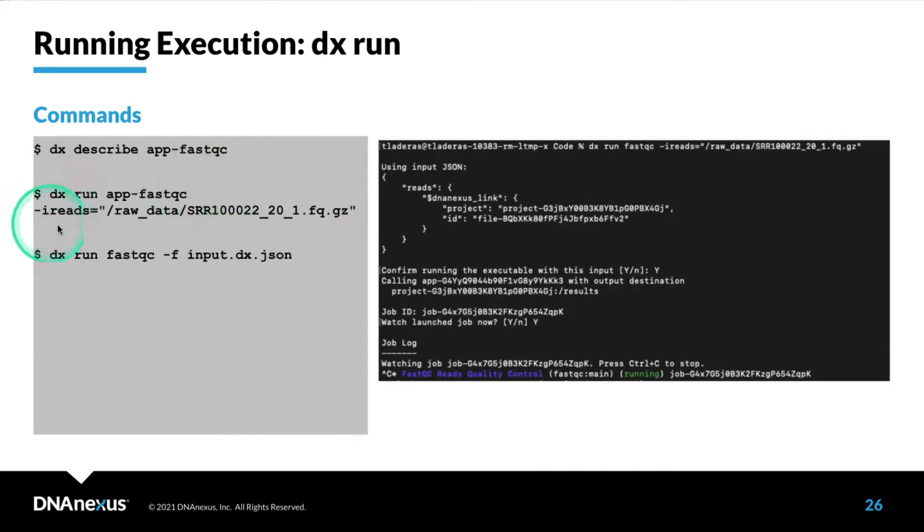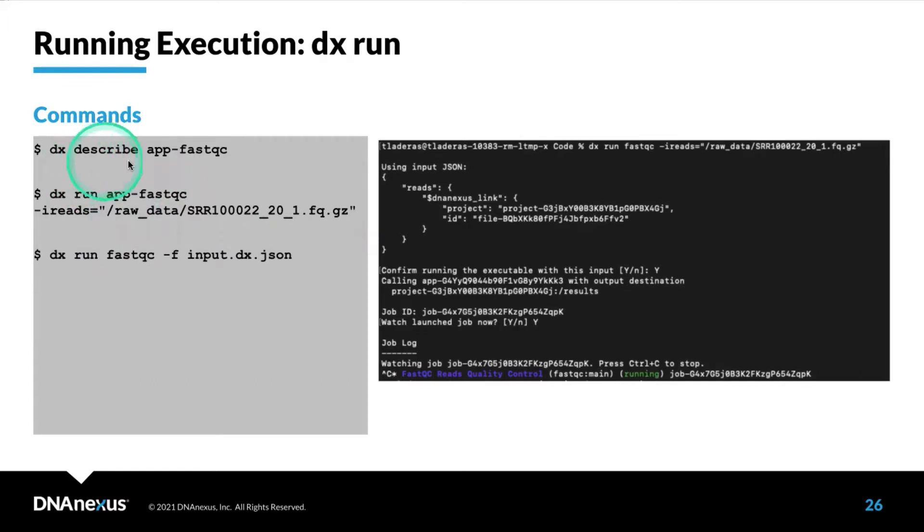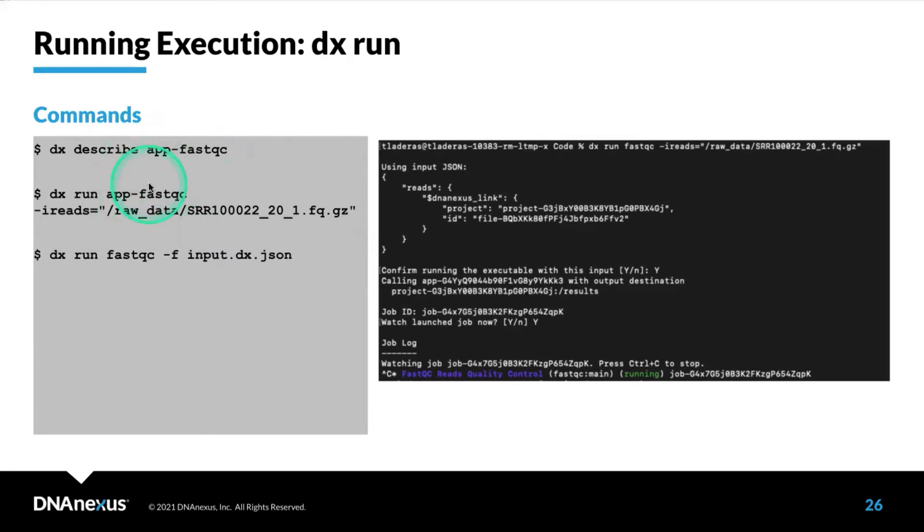How do we know that it requires this argument? You can use DXDescribeAppFastQC, and it will give you more information about what the arguments are to run a particular app.